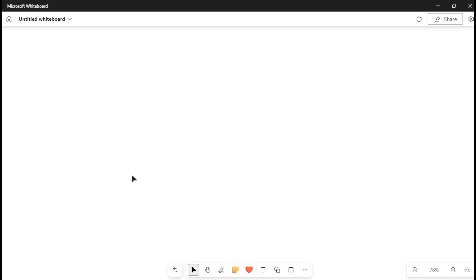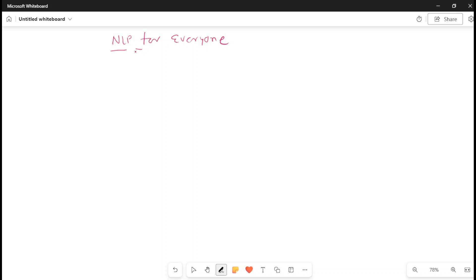Hi everyone, welcome to my channel Next GenAI with Sai. Today I am starting a new series about NLP. I definitely want to name this series 'NLP for Everyone' and I'm going to cover NLP in such a way that it doesn't matter whether the person is technical or non-technical — everyone will understand NLP. Don't worry if you don't know the full form of NLP just yet, be patient, we'll cover it.